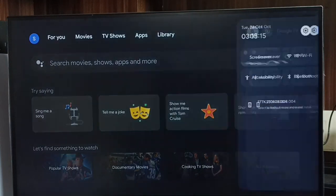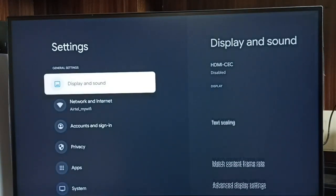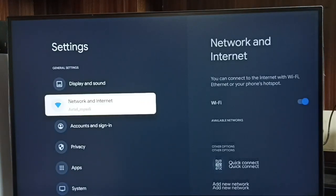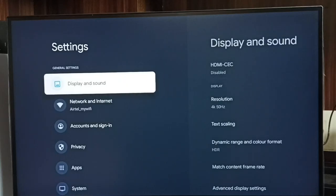First you go to Settings, select this Settings icon. Then go to Display and Sound.